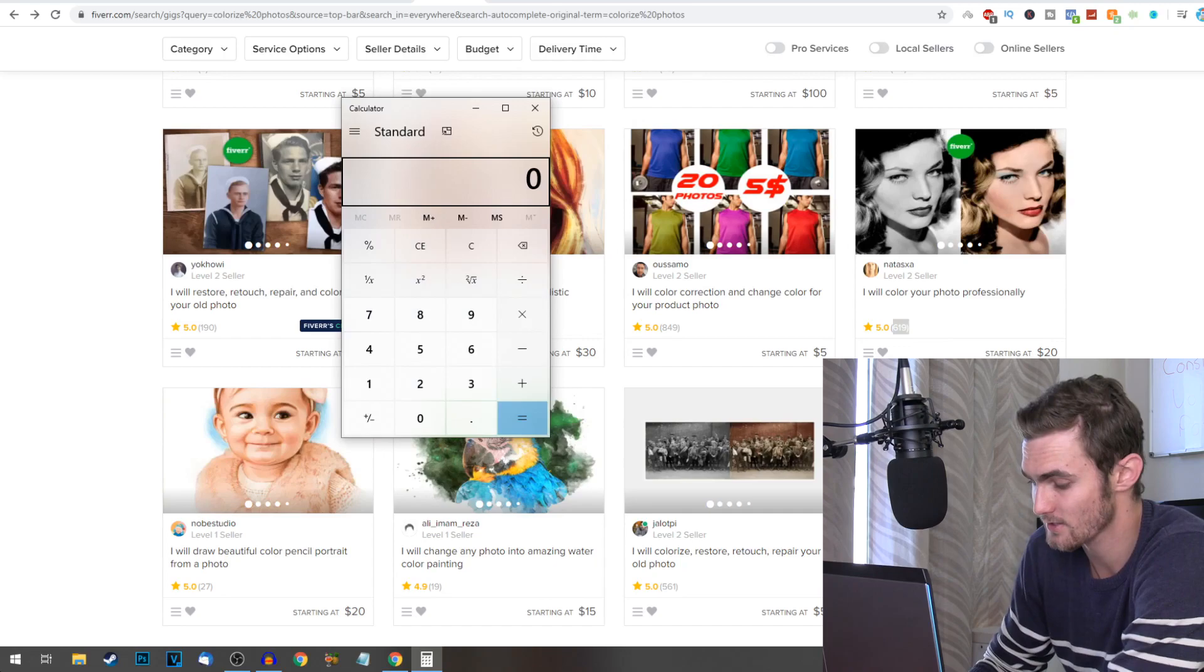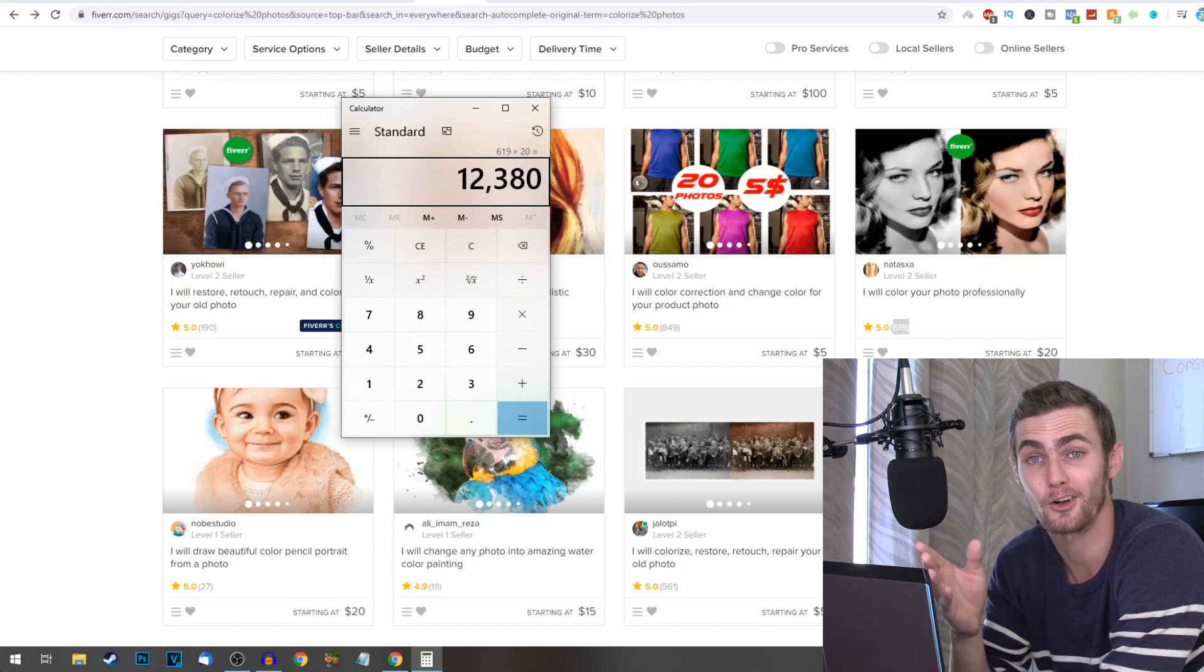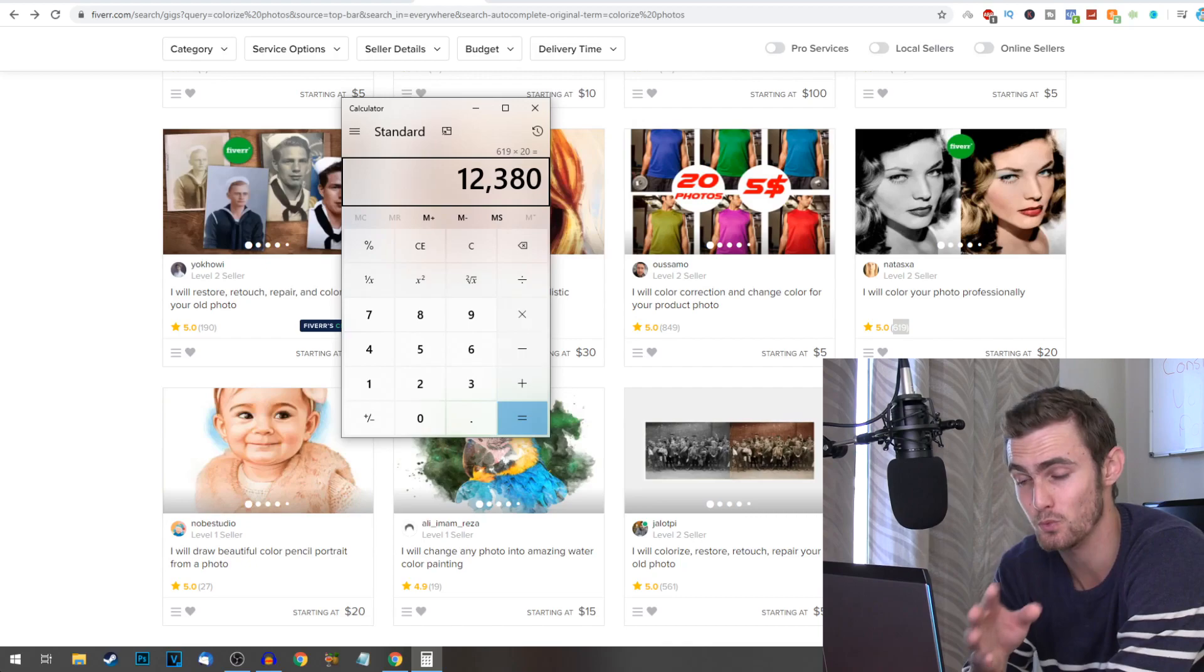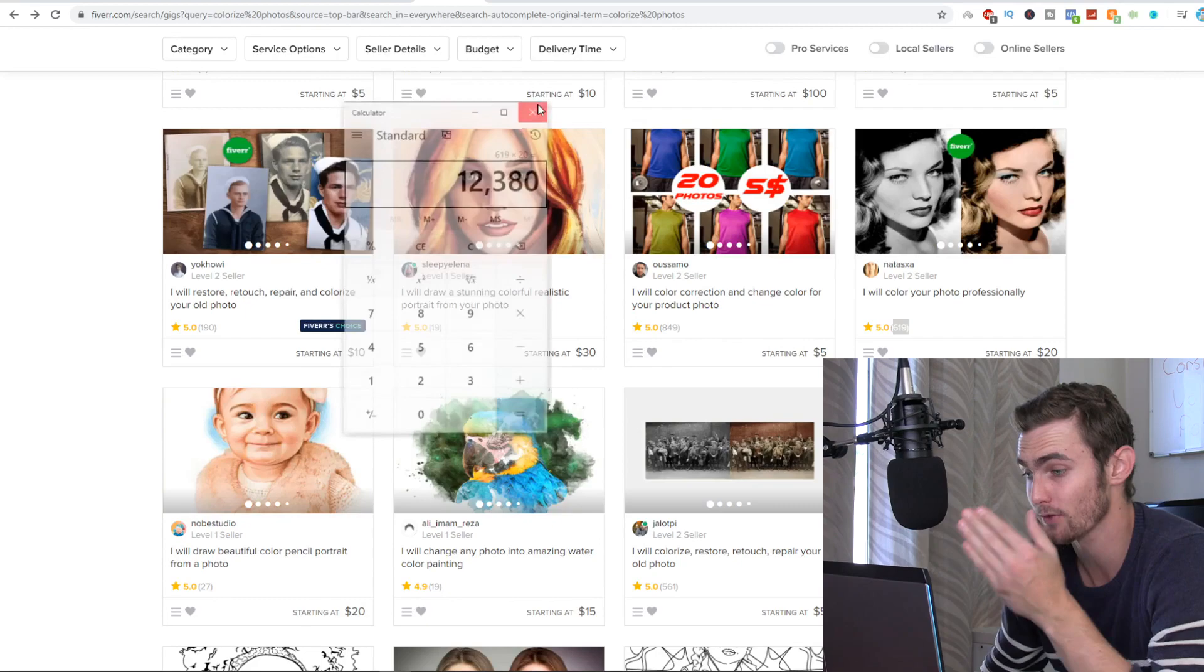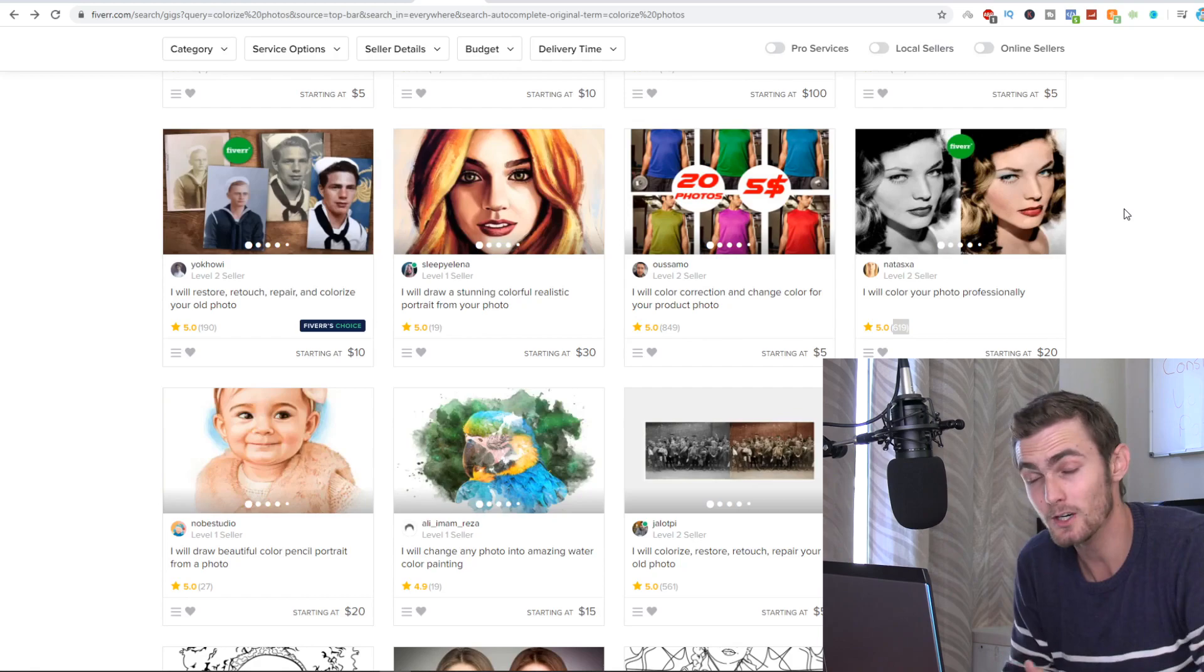So that means they have gotten at least 619 orders. So if we had to calculate that just out of interest, like 619 times 20, this person has made $12,380 just on this gig. In my country, that's about a quarter of a million rand, which is huge revenue. This is more than what most people earn in a year in my country. So just off this one gig, that is what this person has made. And yes, before you complain and say, oh but this person's on the top page, you can actually get to the top page on Fiverr easily with the hidden tricks that I'm going to show you right now.